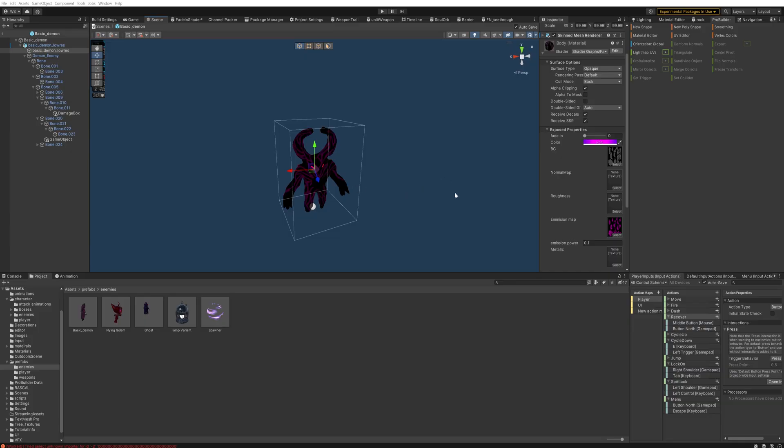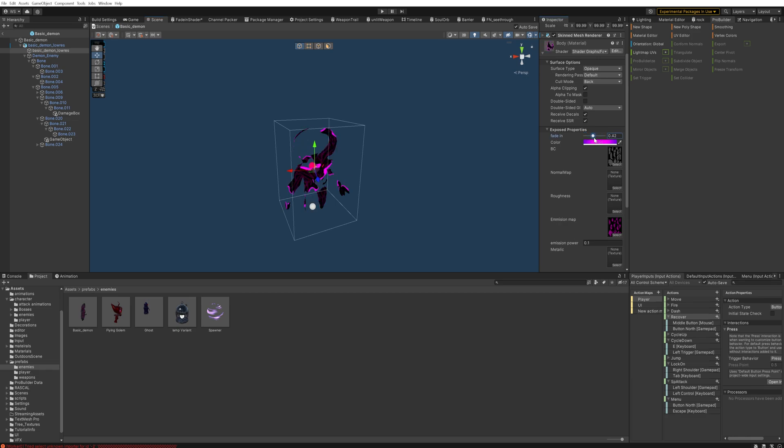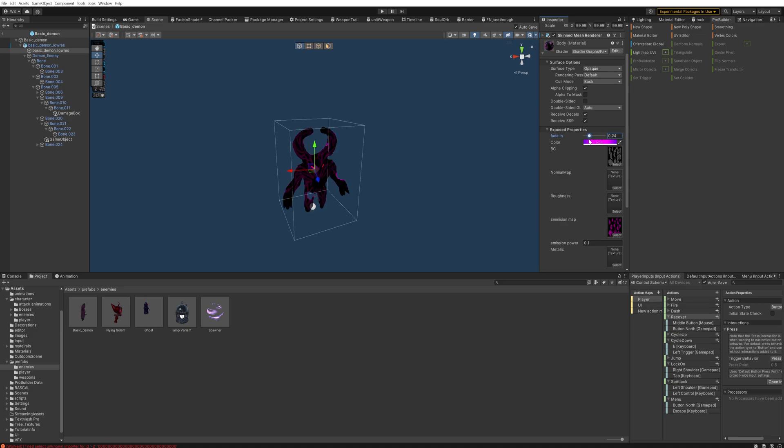Today we're going to be making a simple shader to have a dissolving in and out effect for your materials. I'm only influencing the body material here so the eyes and the teeth stay behind. You can use the same shader for all these different materials and have your enemies or your player character or whatever you want to have fade in and out in this manner.